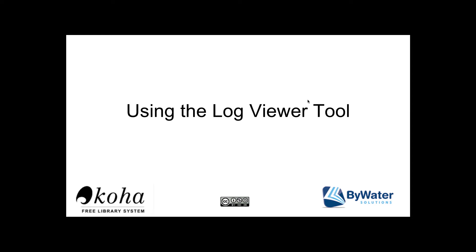Hi, my name is Kelly McElligott and I'm one of the educators here with Bywater Solutions, and I have this short tutorial video on the log viewer tool found in Koha.